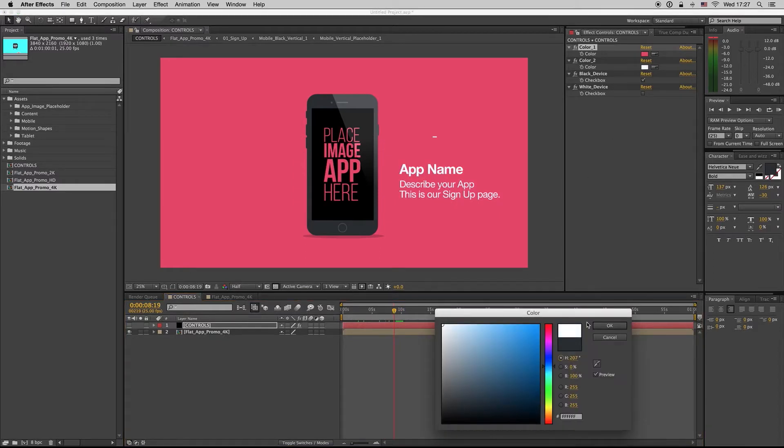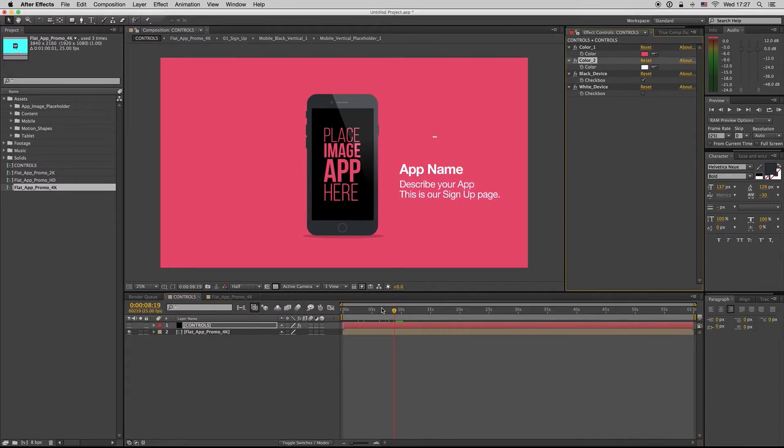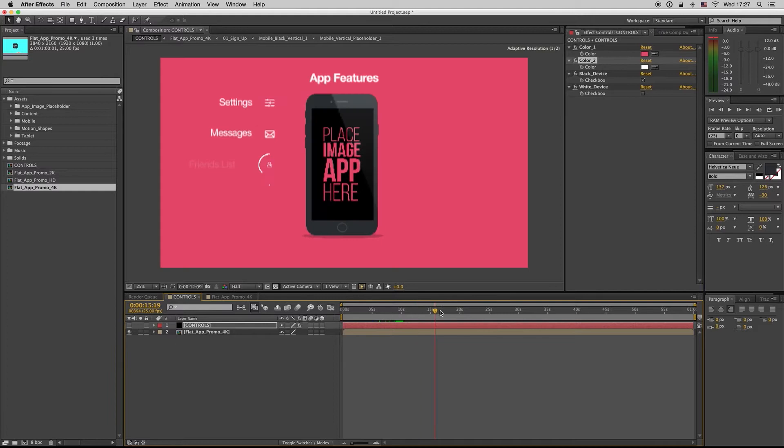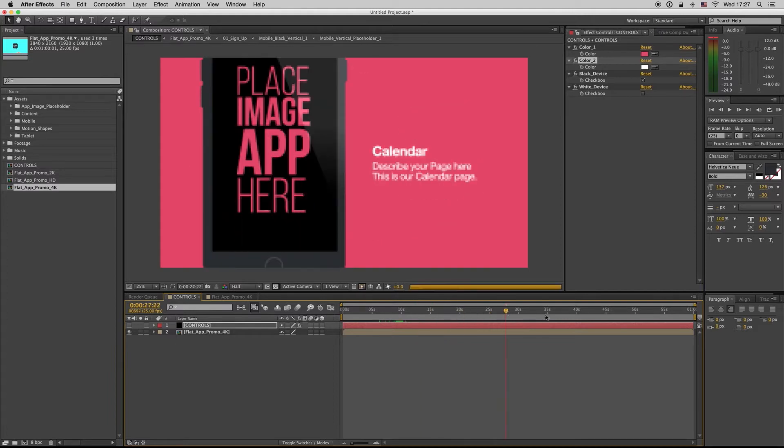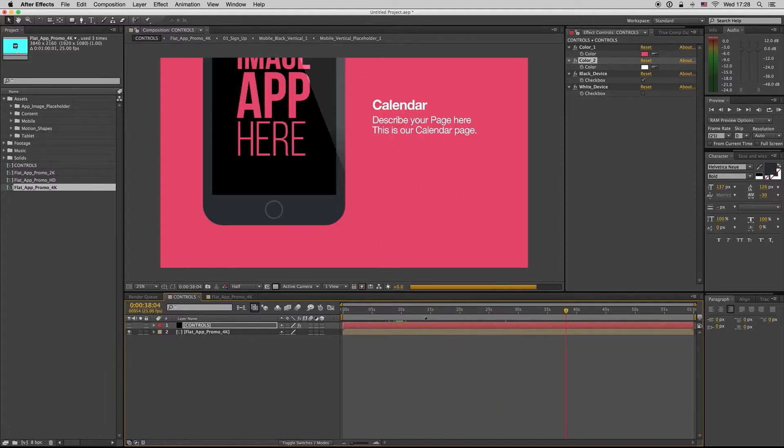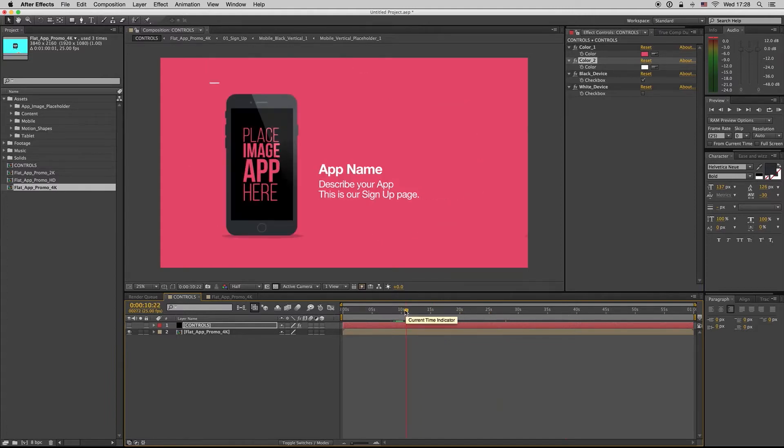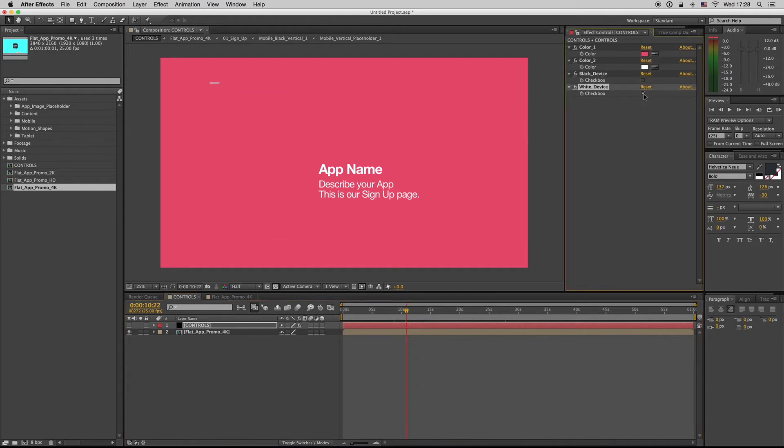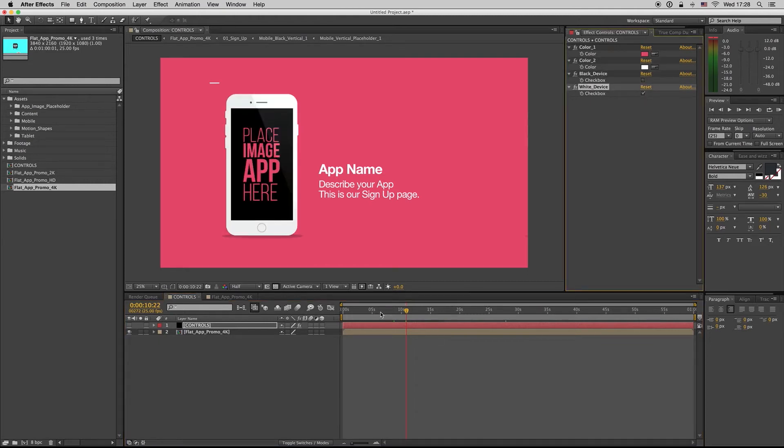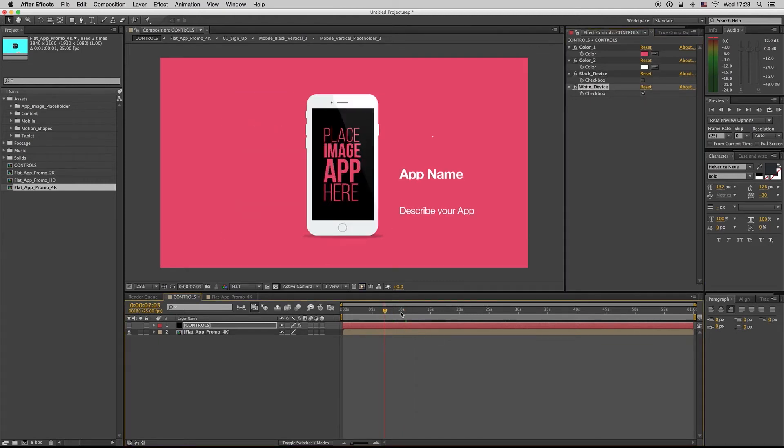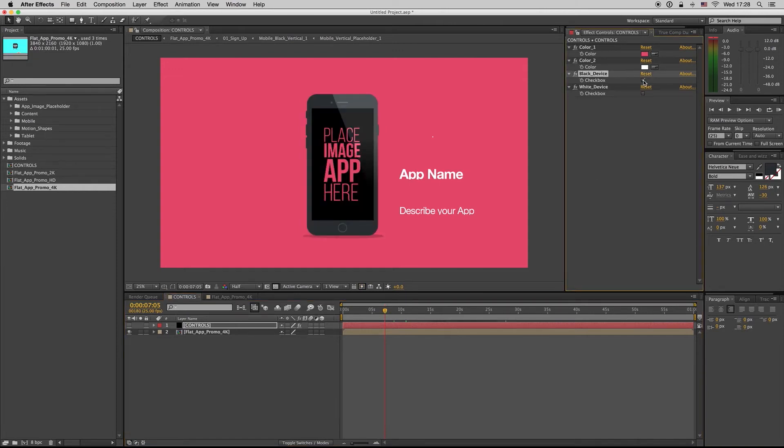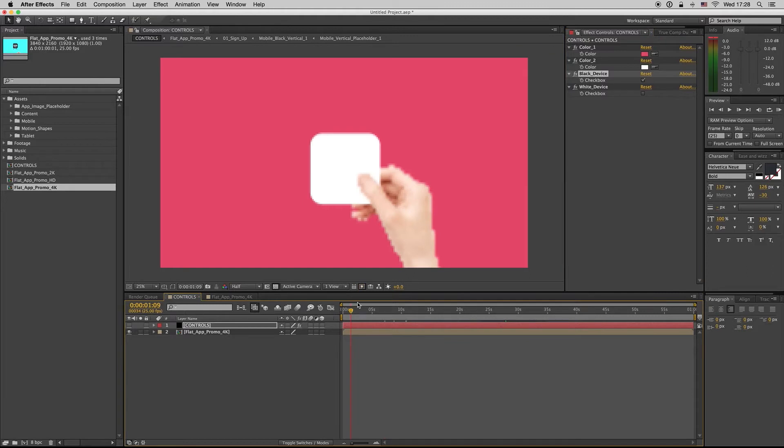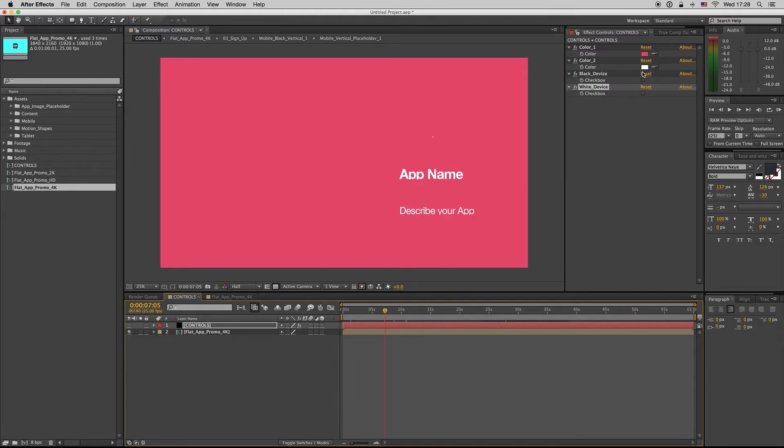Also the color, of course you can change the device from black to white. And this is it. So let's go back.